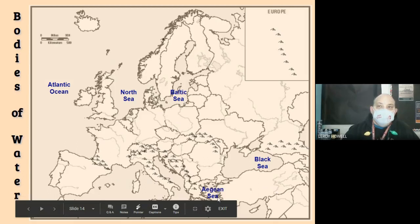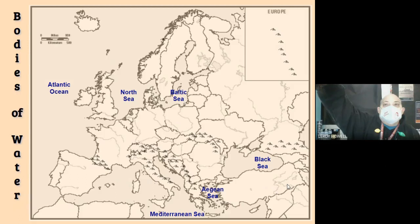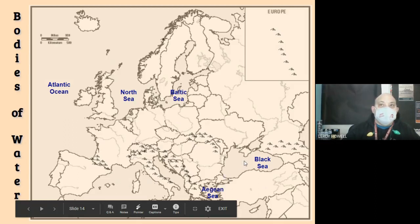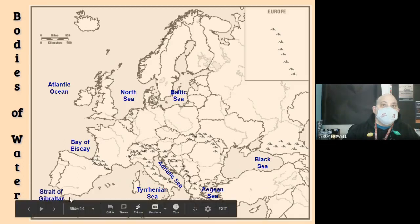The Aegean Sea — once you get out past those little islands you'd be in the Mediterranean Sea; go through the islands and you're in the Aegean Sea, but it's the same water. Once you go through the straits you're in the Black Sea, but again it's the same water. The Adriatic Sea separates the Italian Peninsula from the Balkan Peninsula. The Tyrrhenian Sea is between Italy's islands. Then there's the Bay of Biscay, the Strait of Gibraltar — also known as the Pillars of Hercules — and the Dardanelles Straits.